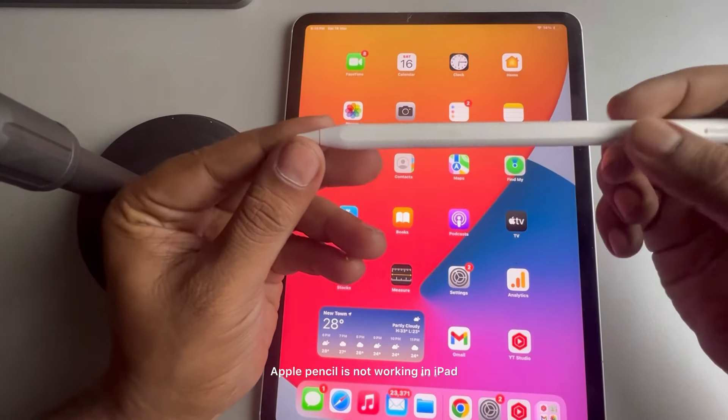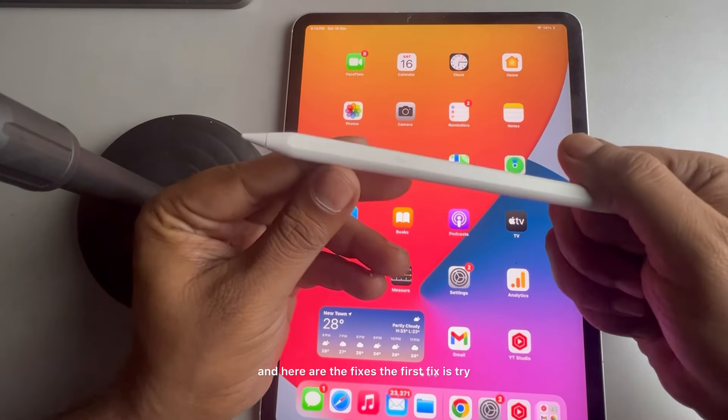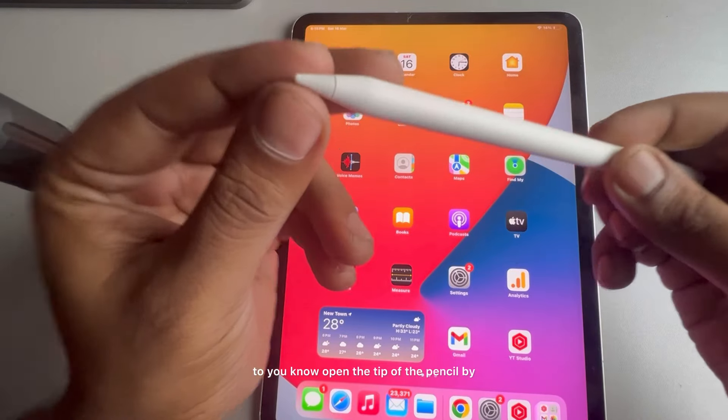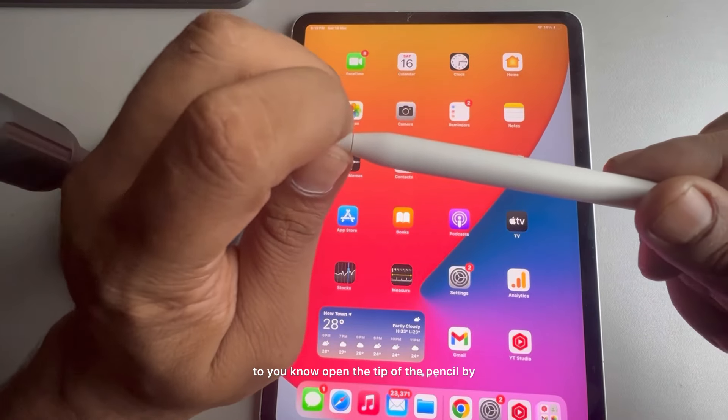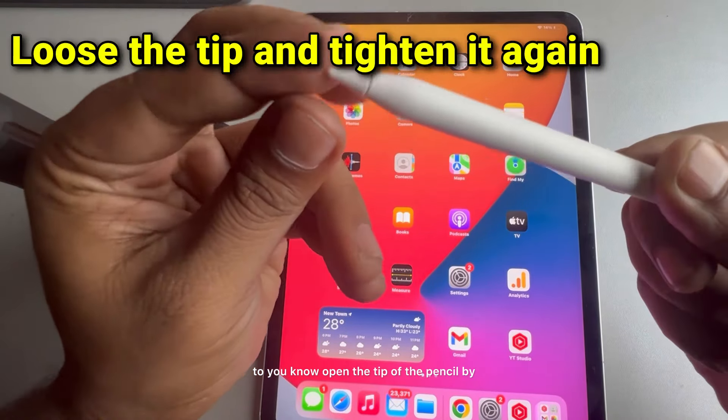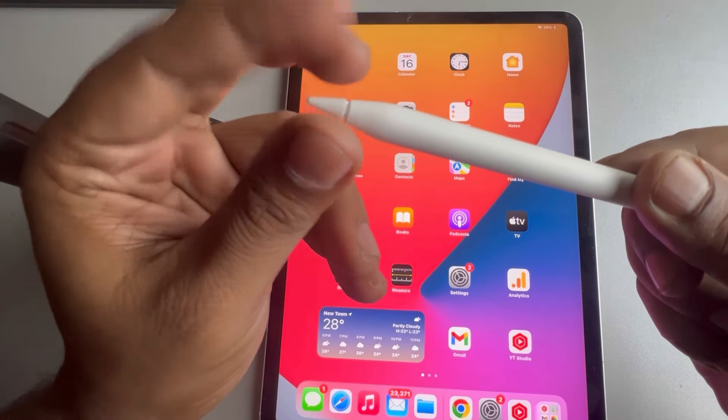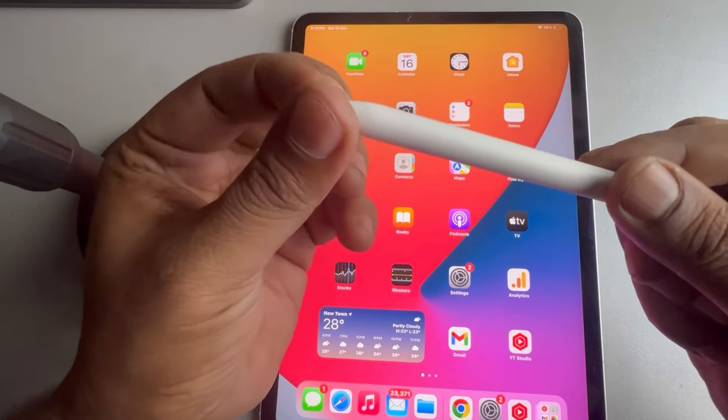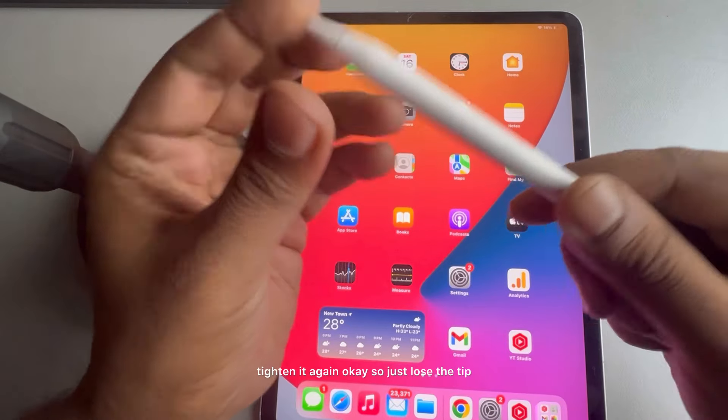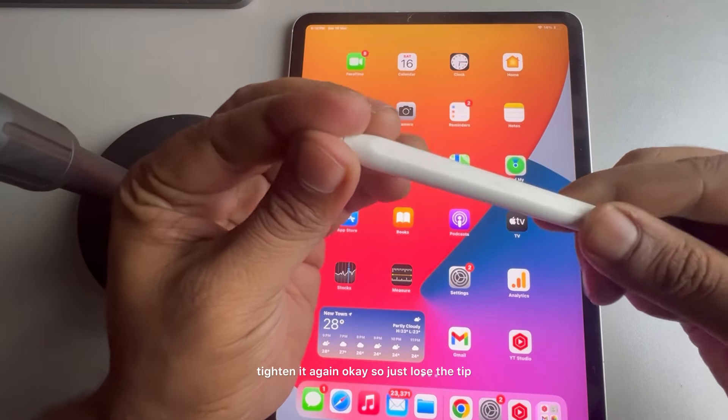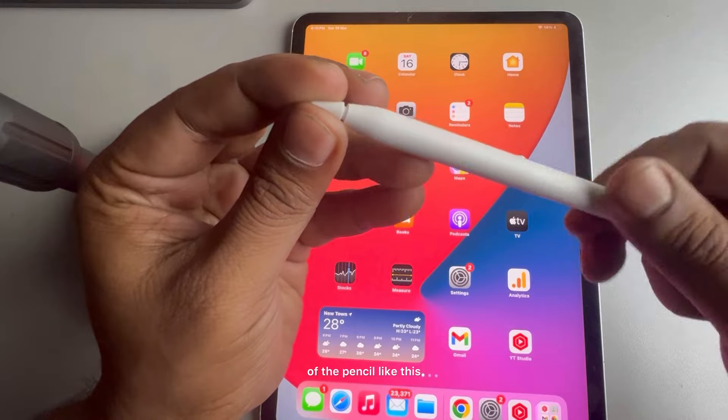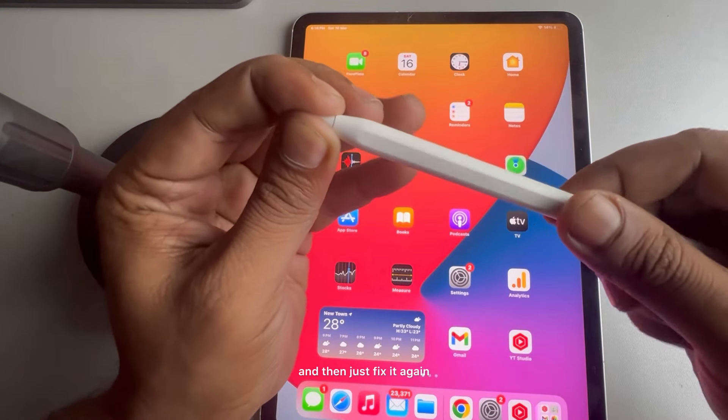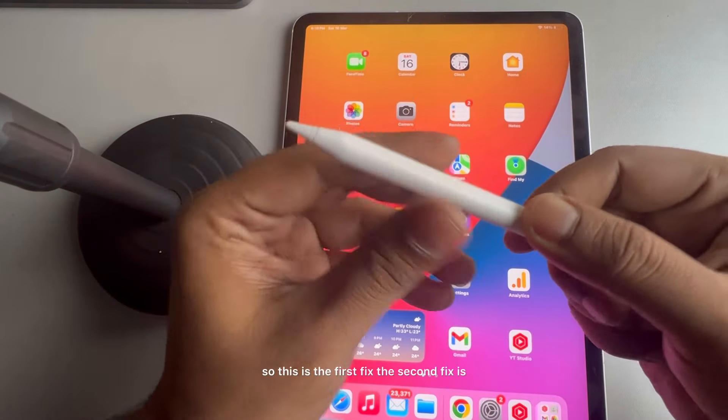If Apple Pencil is not working in iPad, then here are the fixes. The first fix is to open the tip of the pencil by rotating it, and then fix it again, tighten it again. So just loosen the tip of the pencil like this and then just fix it again.